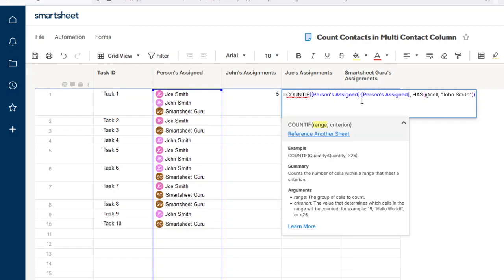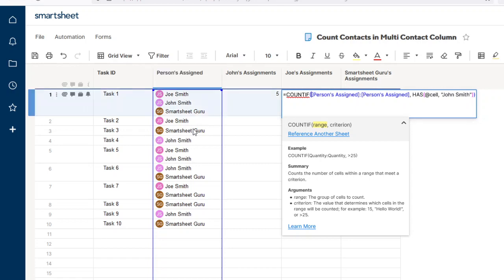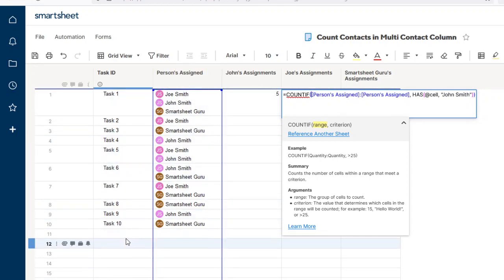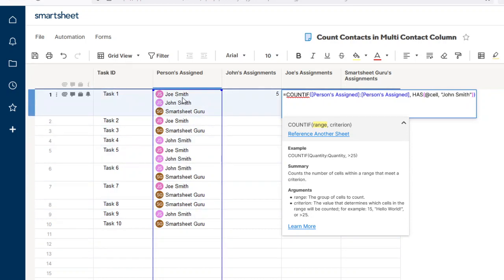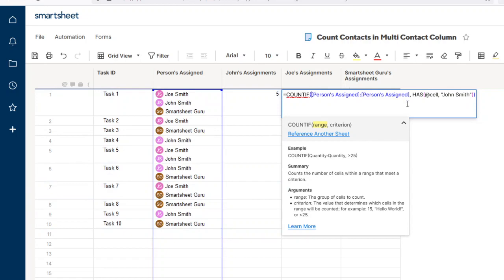The COUNTIF function takes a range. In this case, I put the full range of persons assigned, the whole column. That way, if you add more tasks, they'll count as well. If you just want a small range, you can select only a limited number of cells if you wish.